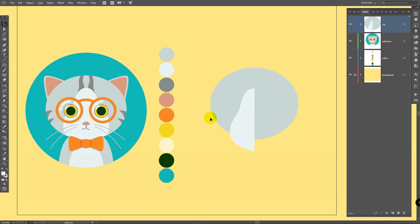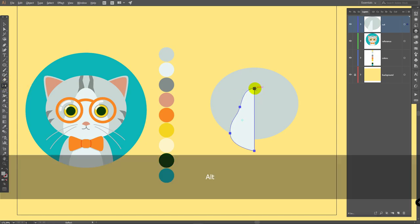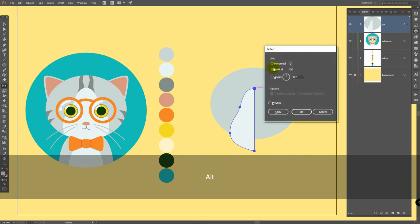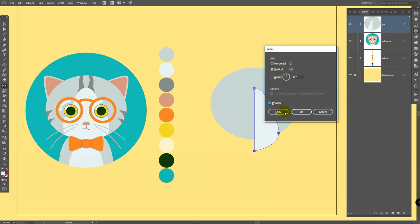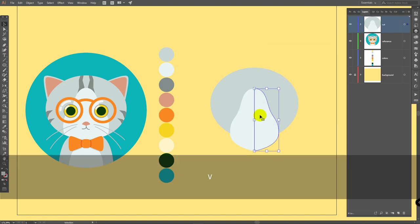Select it again, go for reflect tool, hold alt, click on this point, click on preview, and click on copy. V for selection tool, deselect this object. Eye for eyedropper tool, pick this color. L for ellipse tool, draw an ellipse like so, hold shift while you're doing this.